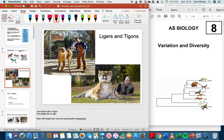A pop culture example: during lockdown many people watched Joe Exotic and Doc Antle from Tiger King, who bred together lions and tigers to produce ligers and tigons — quite rare examples of hybrid animals. A liger is a male tiger with a female lion, and a tigon is the other way around.